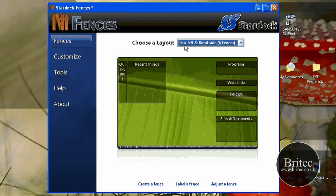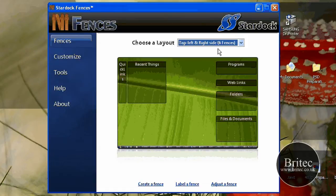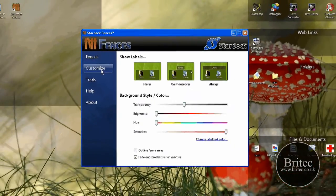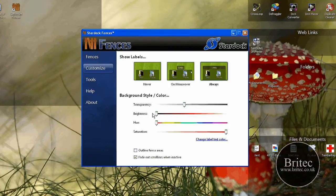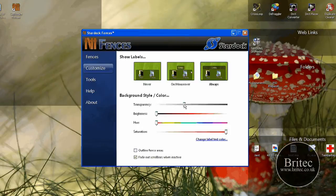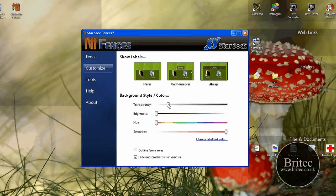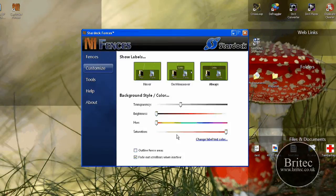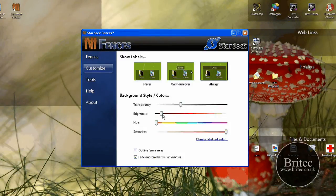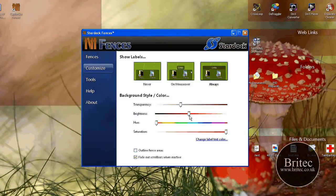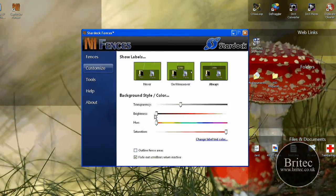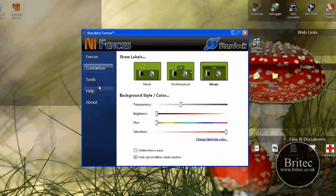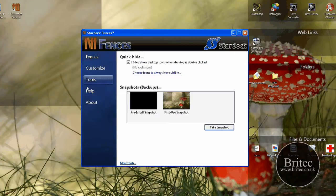Fences is this tab here which you can see top left to right - six fences, and you can change this if you wanted to. You've also got customization: brightness, hue, saturation, and transparency. You can make them more transparent so you can barely see them. You can change the brightness of the colours, the hue and saturation, change the colour scheme to suit your background if you wanted to.